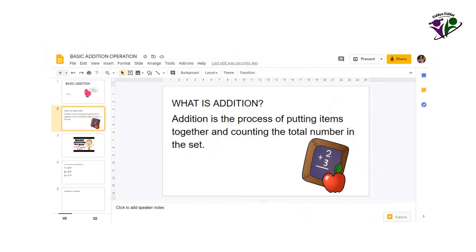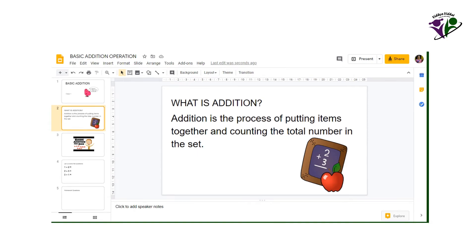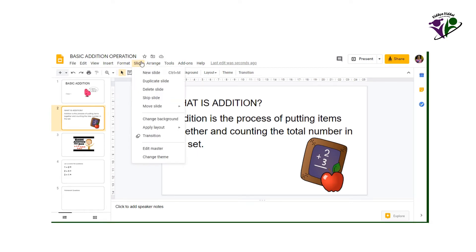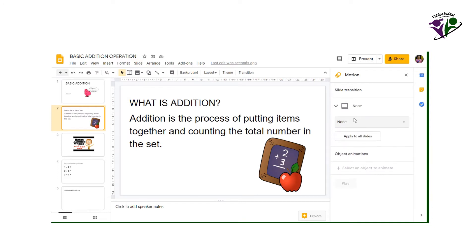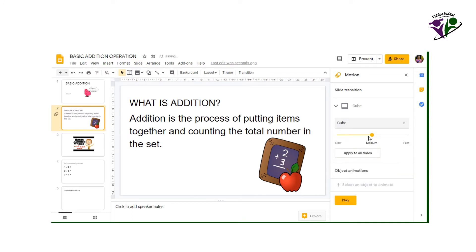To apply how a slide appears during presentation, go to slide transition. Choose the transition type from the right pane in the drop down. View the presentation to see the transition.